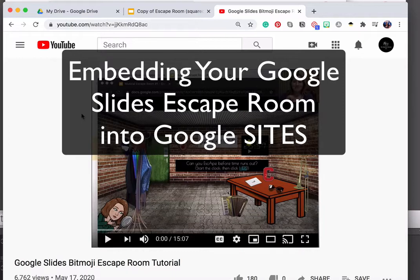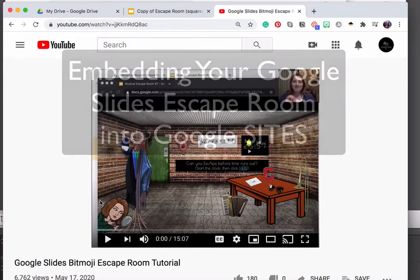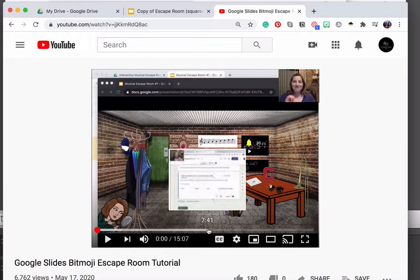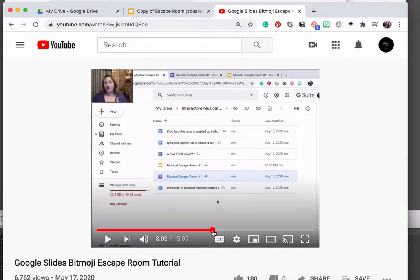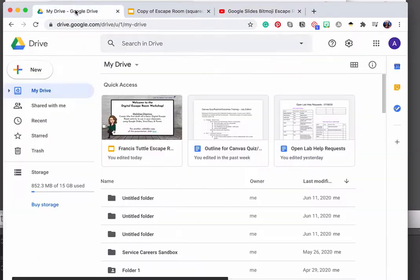All of the steps in the earlier tutorial still hold true. The only thing that's going to be different and what I'm about to show you is that instead of using Google Docs for the individual clues, like I talked about part of the way through, instead of doing that we're going to use Google Sites. So let's dive in and do that.